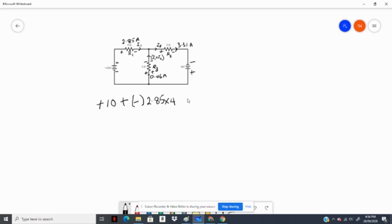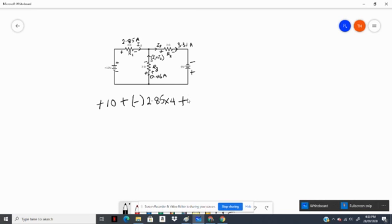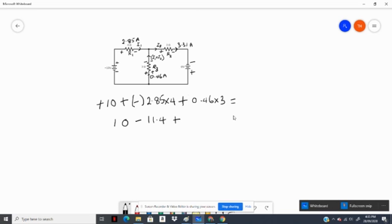From here to here is a voltage rise, so it is positive: 0.46 times 3 ohms. We add these together and we get: 10 minus 2.85 times 4. That gives negative 11.4. Plus 0.46 times 3, which equals 1.38.